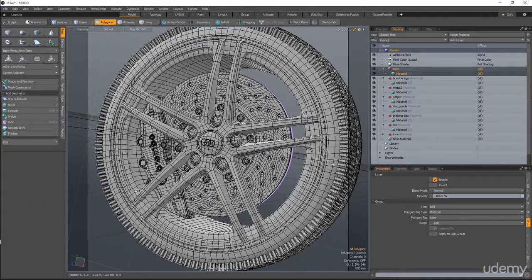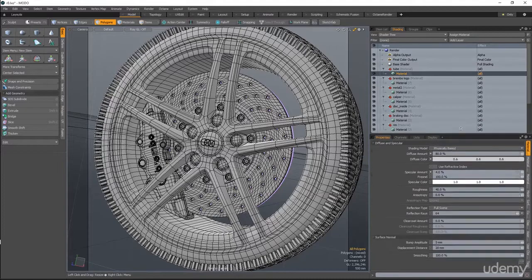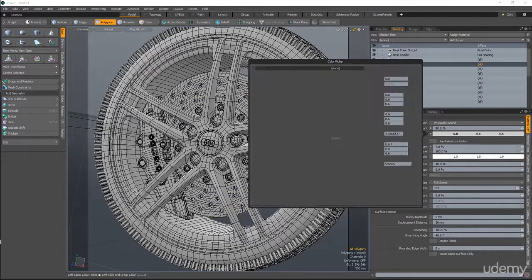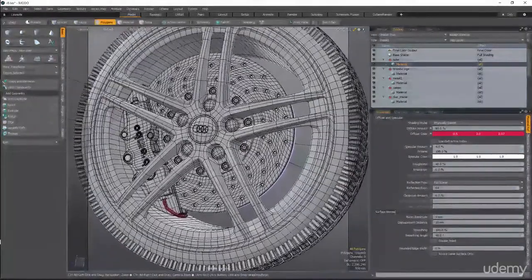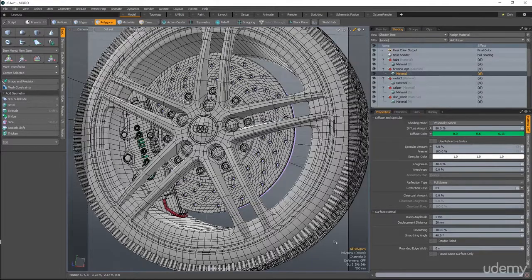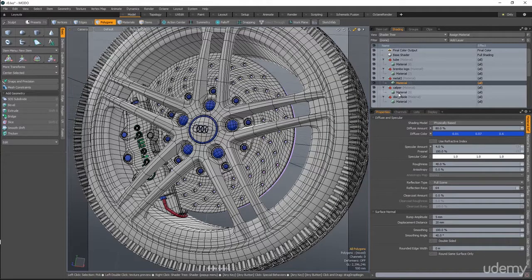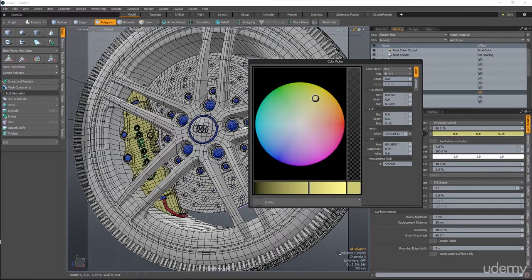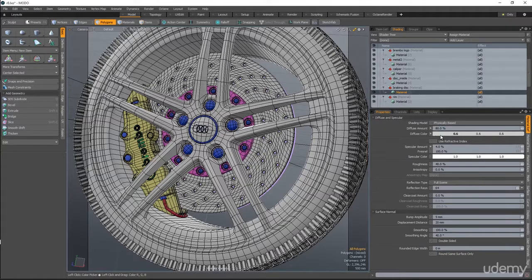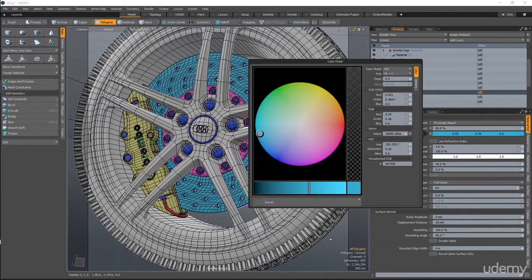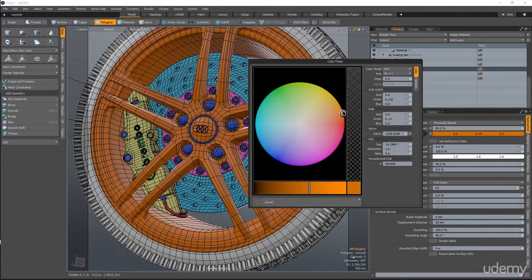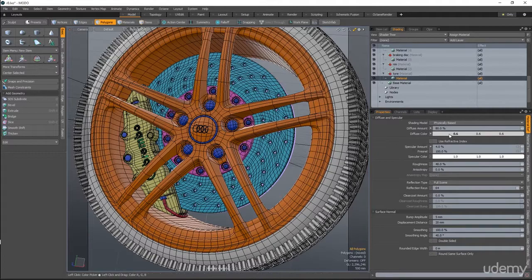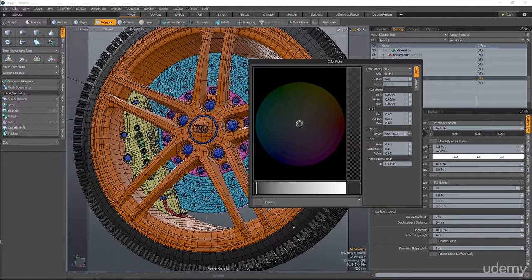When I do this kind of scenes, one thing I do is go selecting the materials one by one and just give it some random color, just a white color. Let's say put this in red. The Brembo logo will be green. The metal 2 will be some blue. The caliper can be yellow. And so on. This will be purple. Brake disk will be some light blue. Another rim will be orange. And the tire can be its original color, I guess.